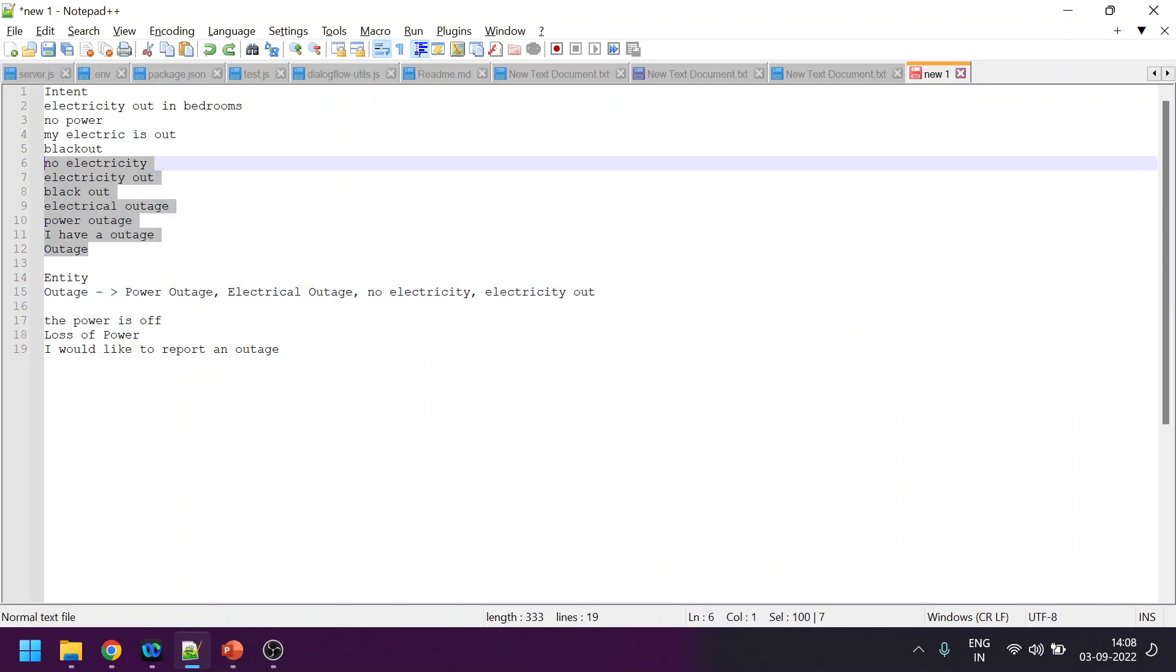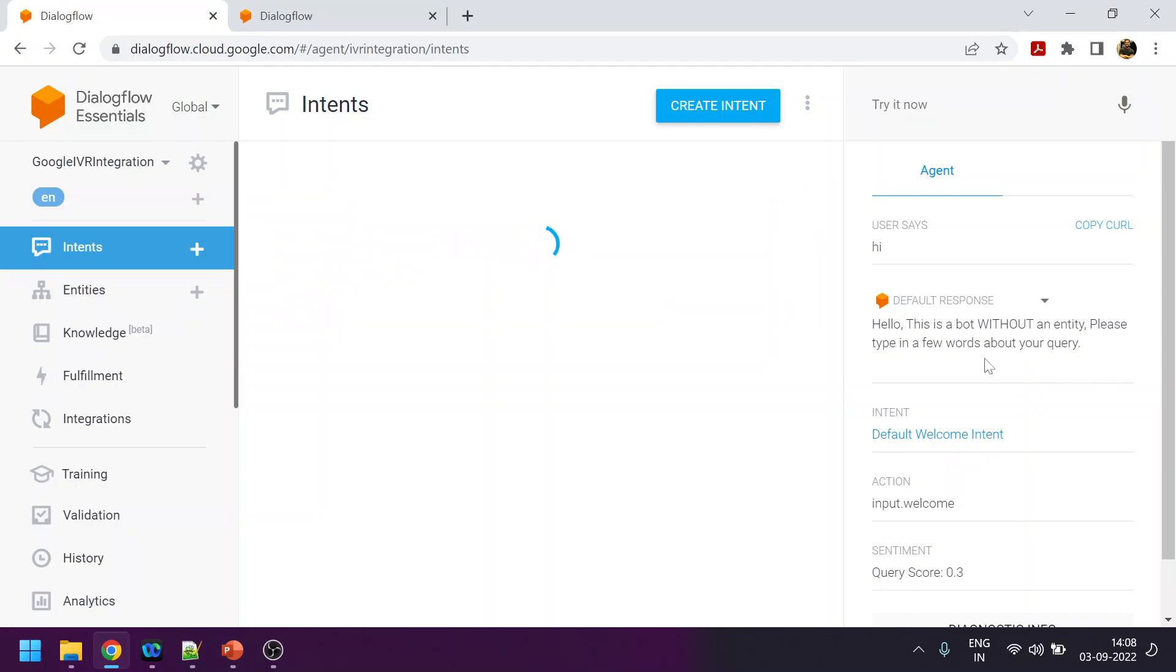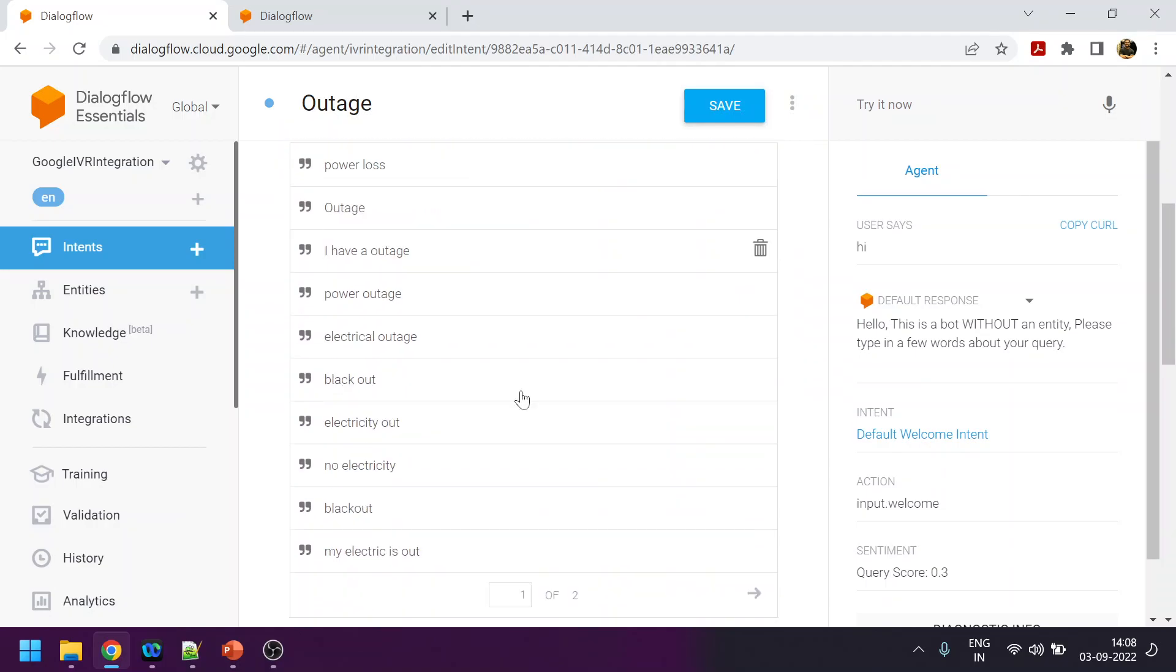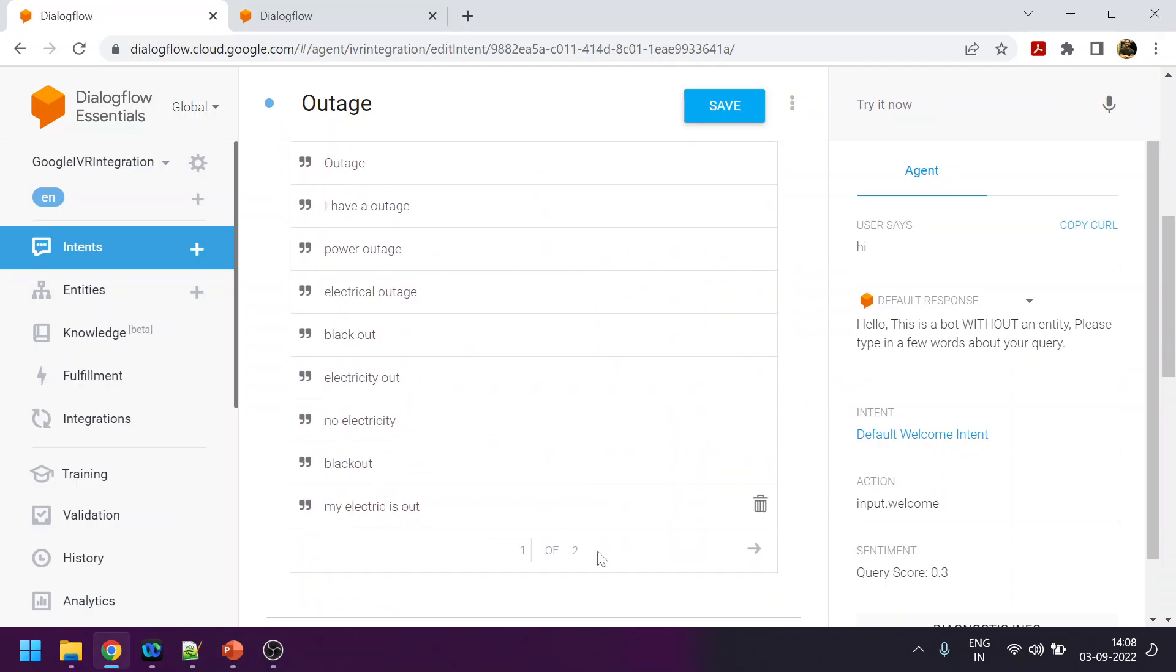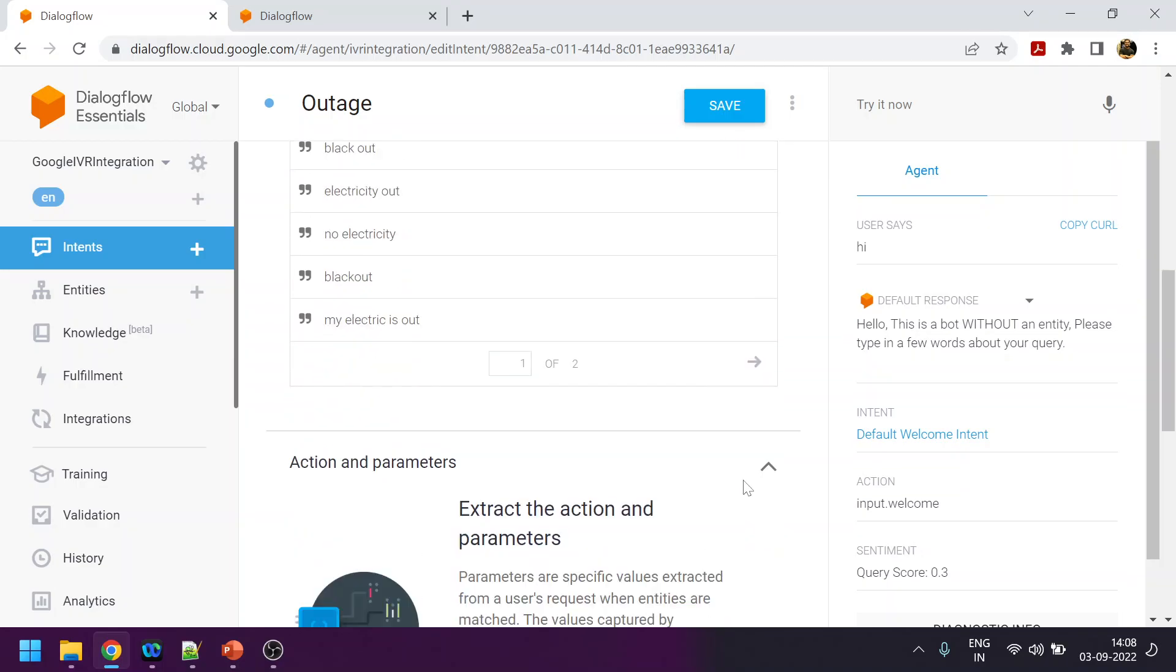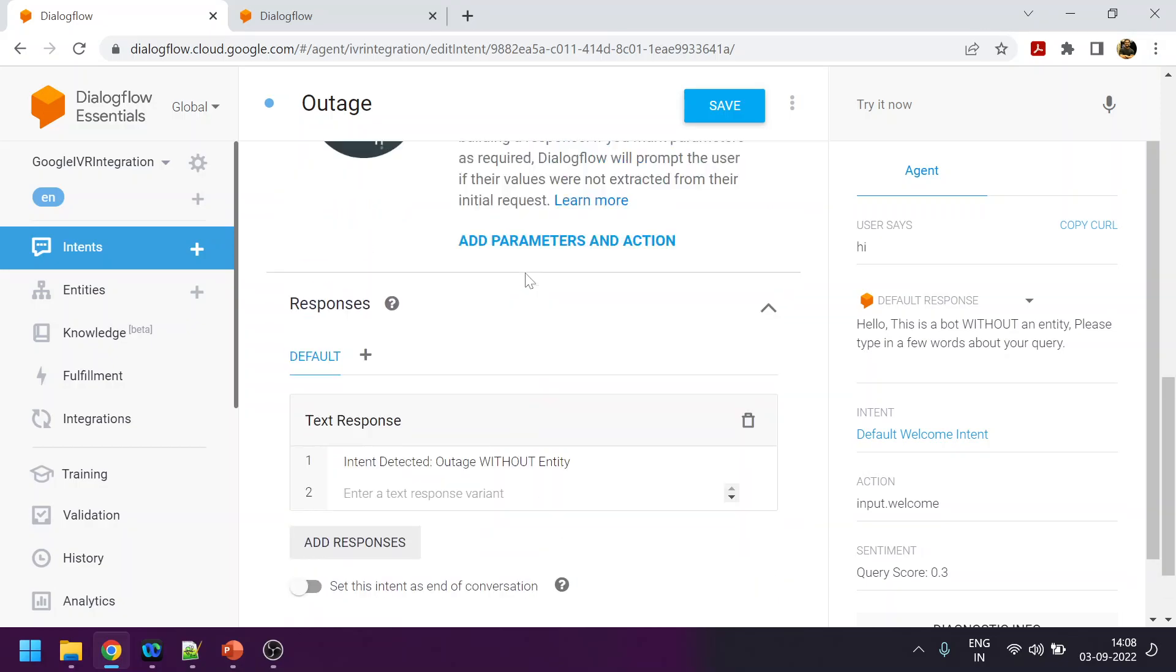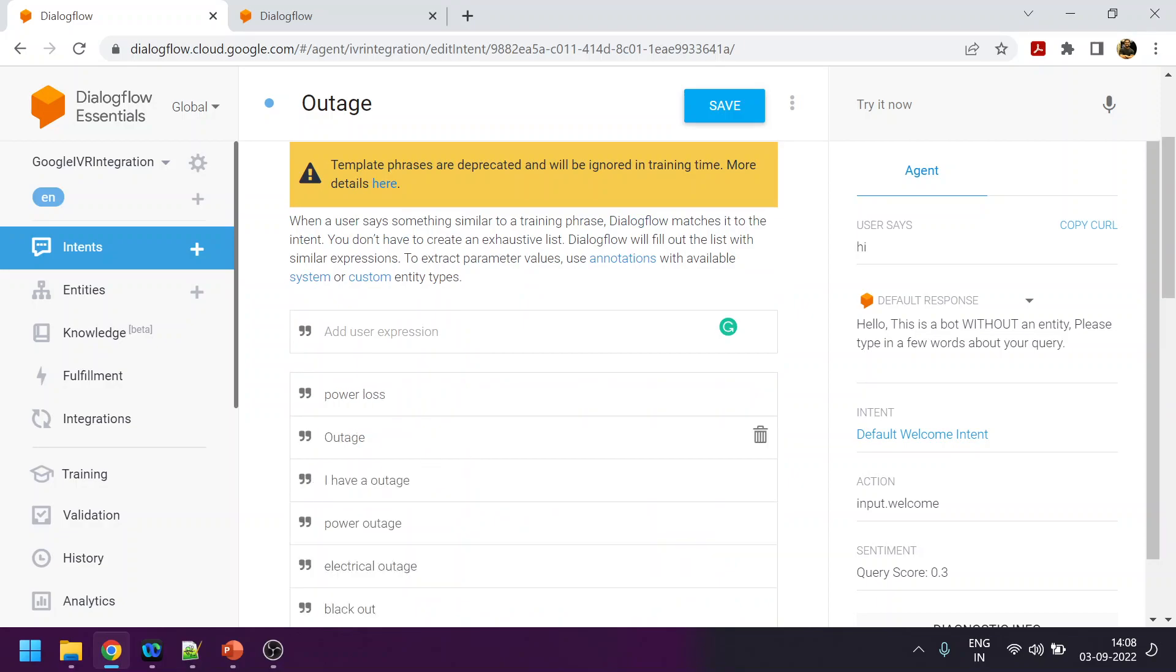This one does not have any custom entity. You can see that the same verbiage I have added. There are 12 training phrases I have added. One has 10.